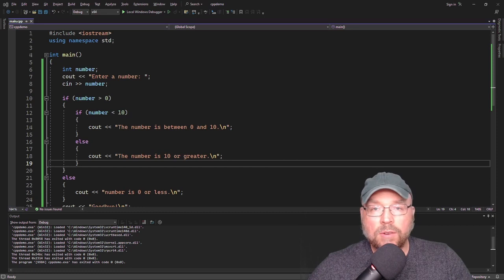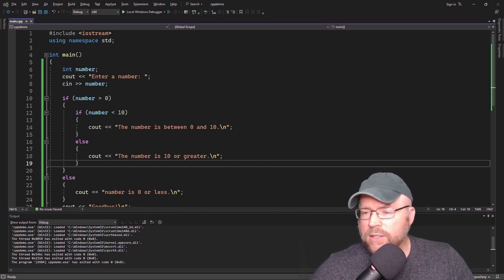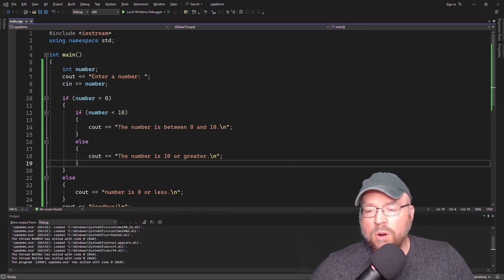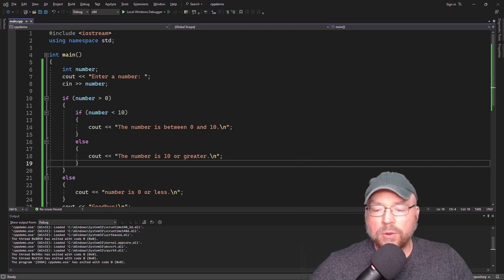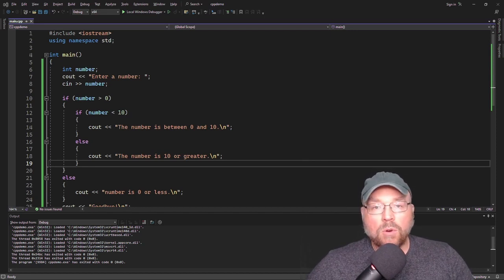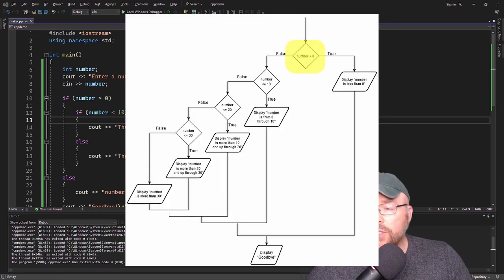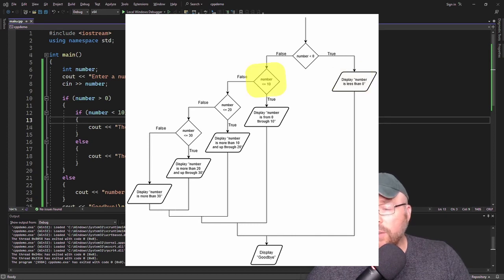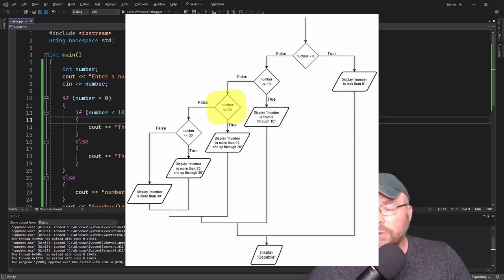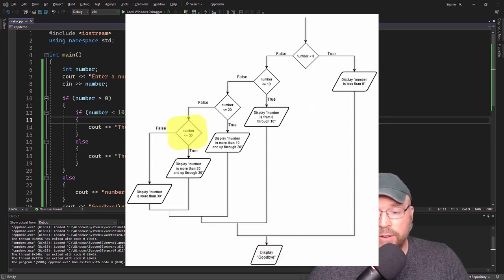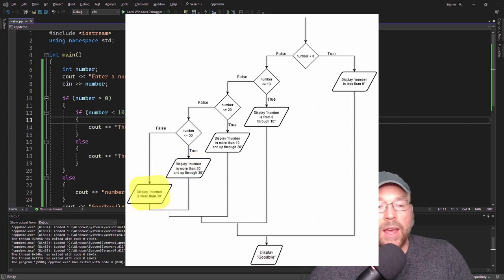Let's say we wanted to do something even more sophisticated — determine if a number was less than 0, from 0 through 10, more than 10 up through 20, more than 20 up through 30, or more than 30. We can do a whole bunch of nesting. In the flowchart: first test if the number is less than 0 — if so, display that. If not, check if the number is less than or equal to 10 — if so, display 0 through 10. If not, check less than or equal to 20 — display more than 10 up through 20. If not, check less than or equal to 30 — display more than 20 up to 30. If not, display more than 30.